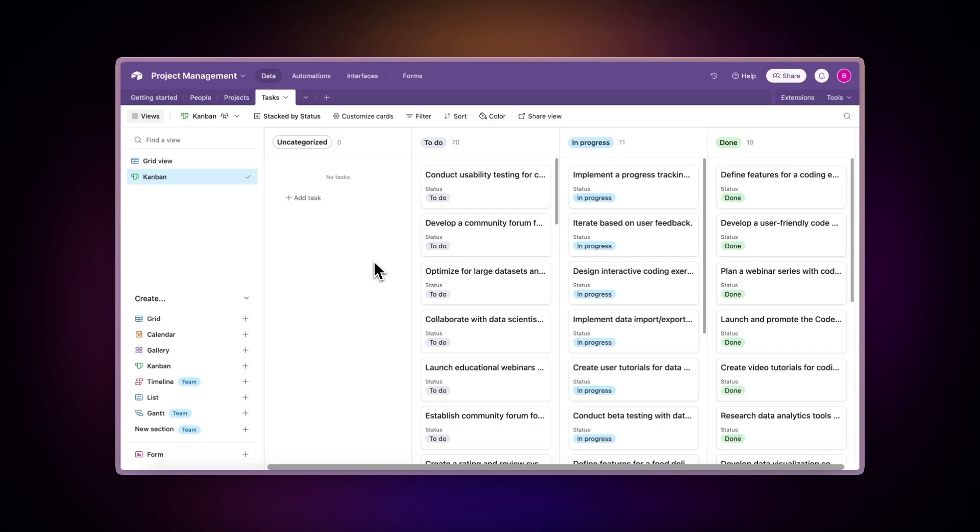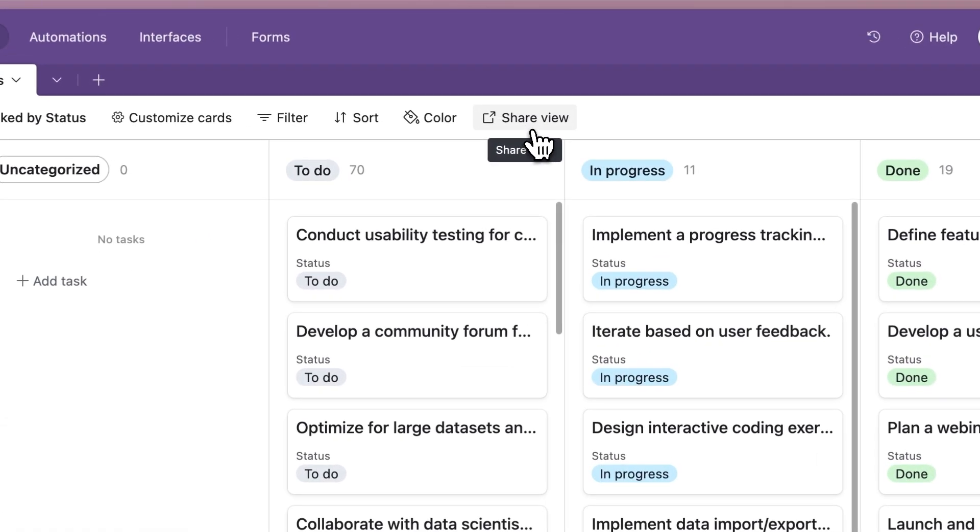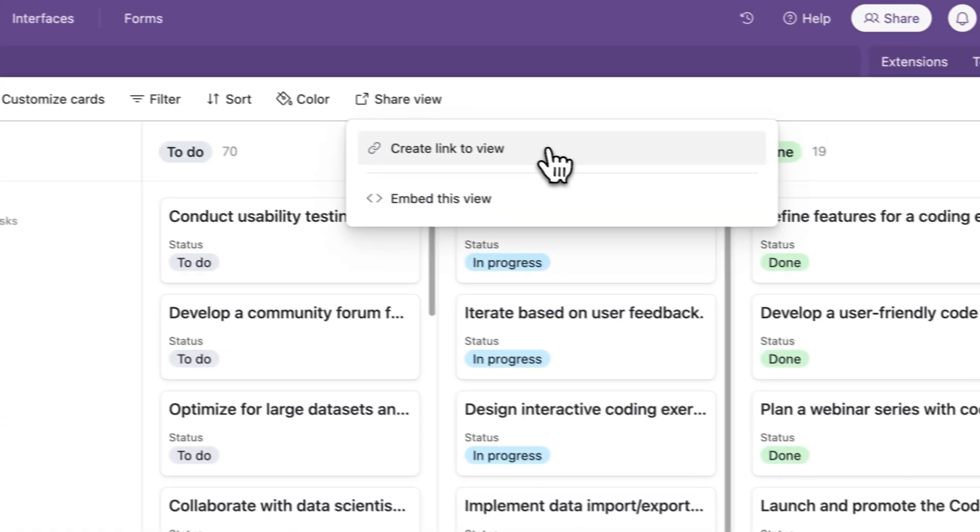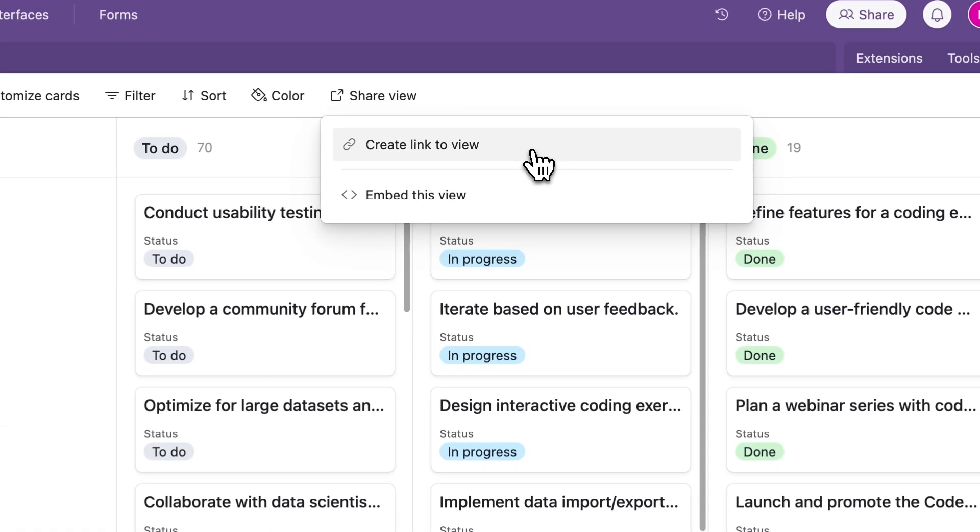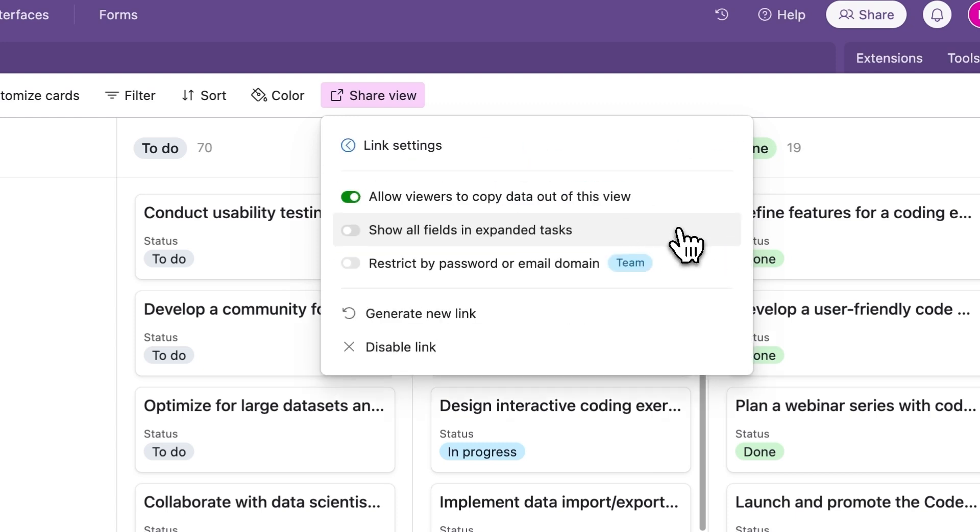Share a specific view. Locate the view title. Click Share view. Select Link to view. Optional: Click Link settings to modify permissions.